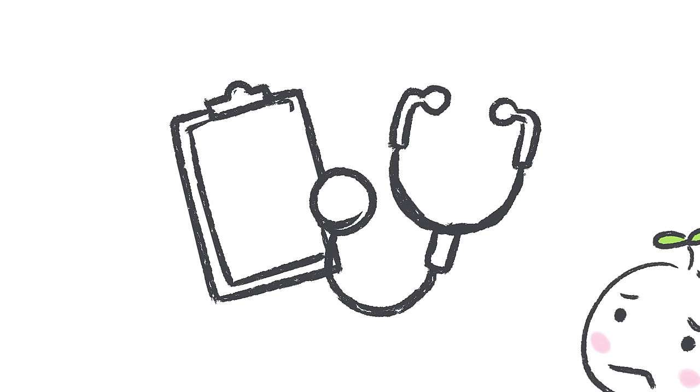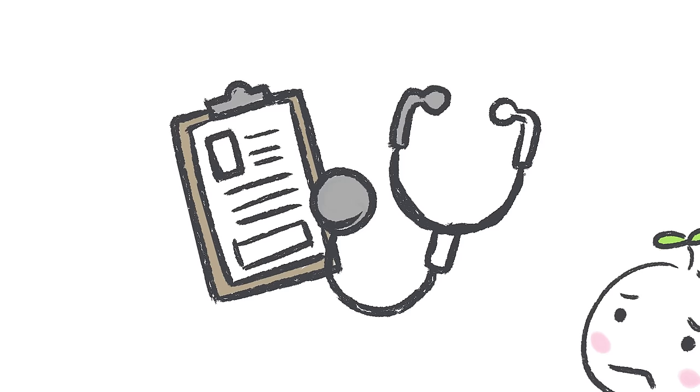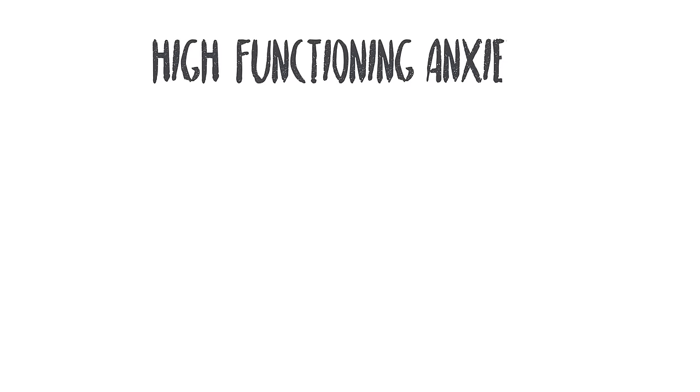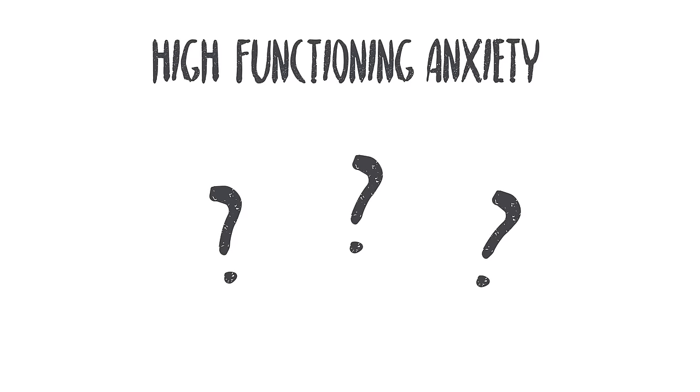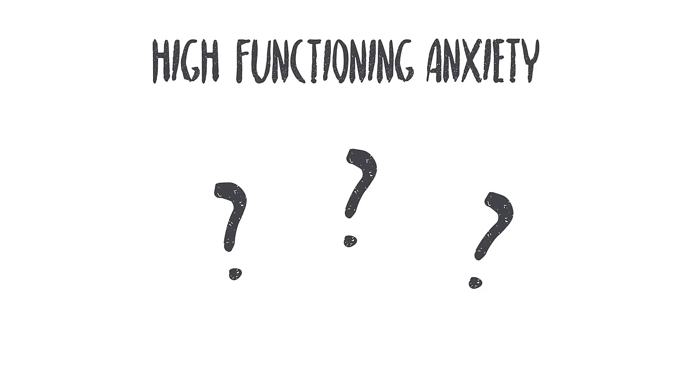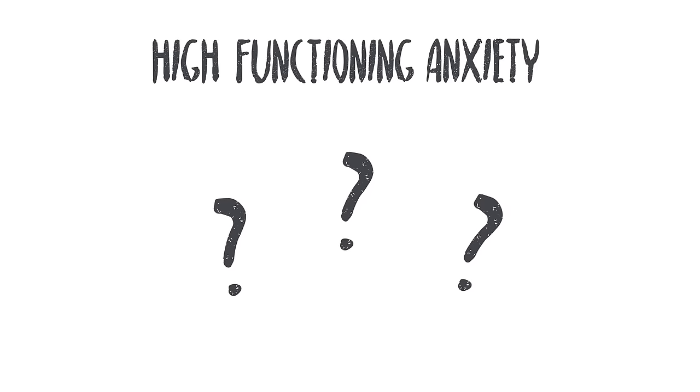High-functioning anxiety isn't actually considered a mental health diagnosis. Instead, it's a term many people can relate to when they have anxiety and can still carry out everyday tasks at a functional level.